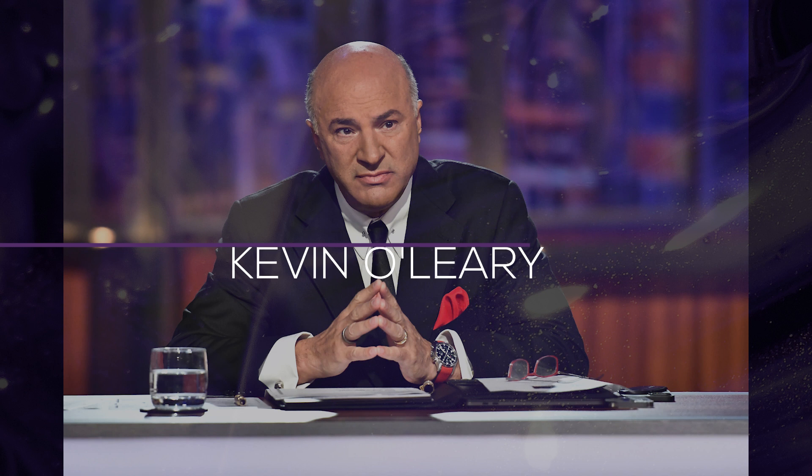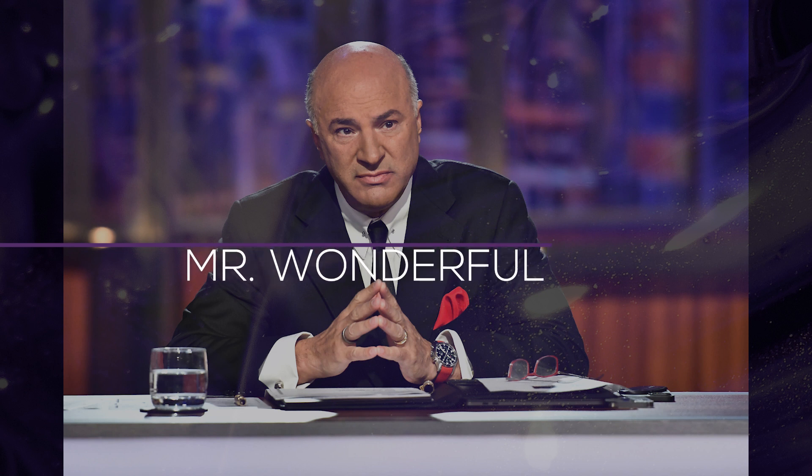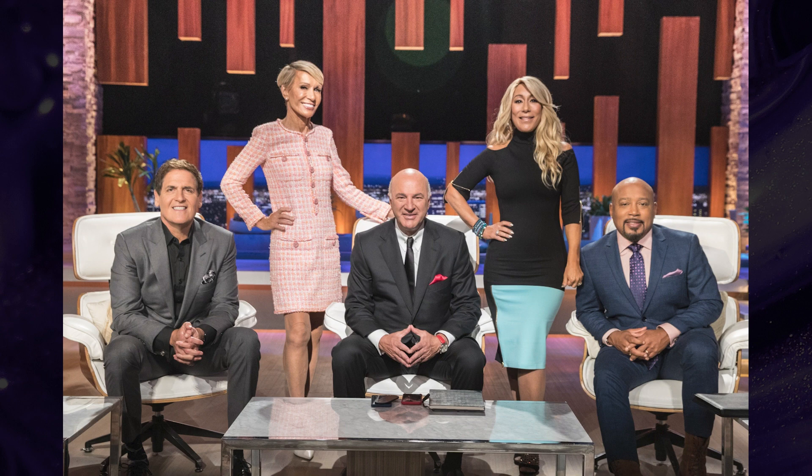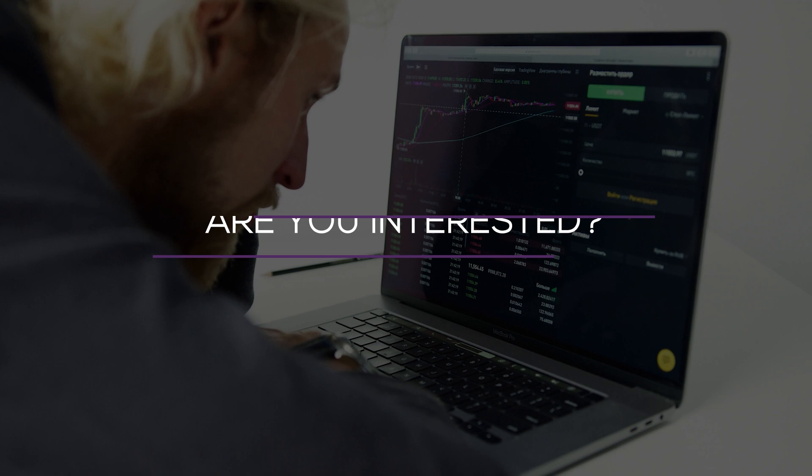O'Shares Investments Chairman Kevin O'Leary is most commonly referred to as Mr. Wonderful. Both the television program Shark Tank and CNBC feature him. Investors who have watched him on television have probably heard him speak about his investing philosophies.